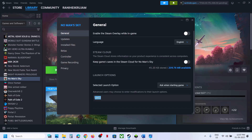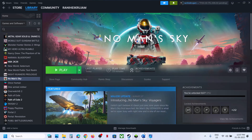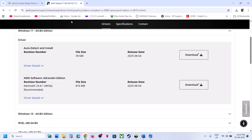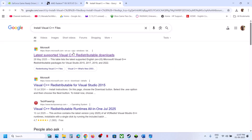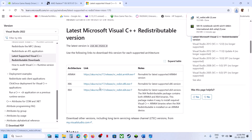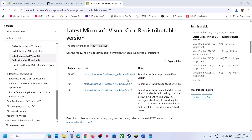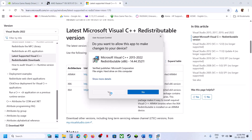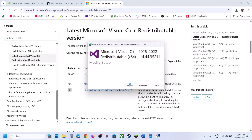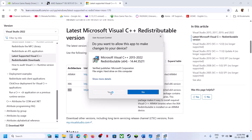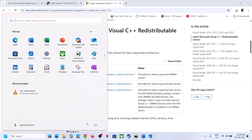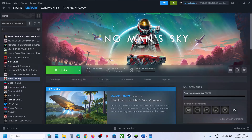Still not working? Remove the launch option and follow the next step. The next step is to install Visual C++ redistributables. Search Google and go to the official Microsoft website. Download both the x86 and x64 files. Run the x86 exe — if you see a Repair option, click Repair; if you see Install, click Install. Then run the x64 exe the same way. Once both are installed, restart your computer and check.